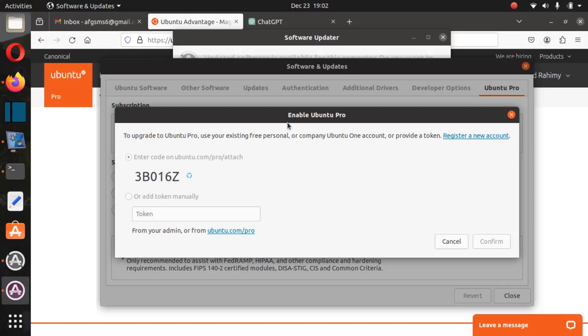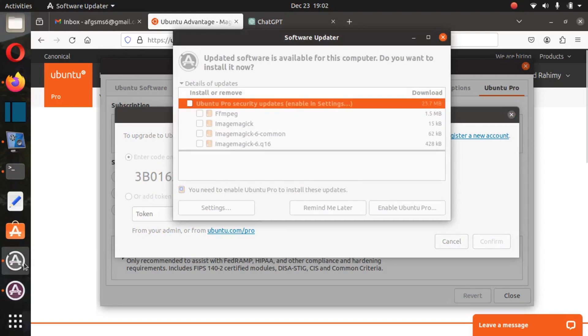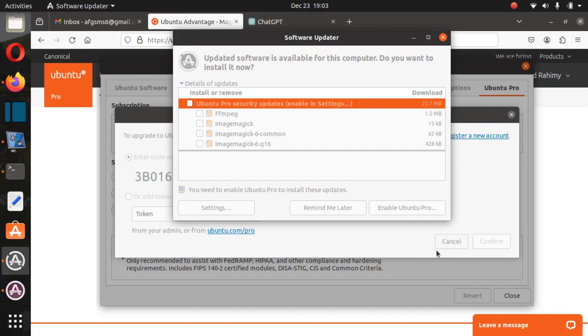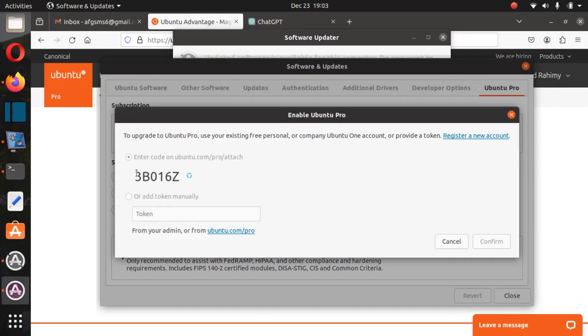I'm going to enable Ubuntu Pro. For that, go to Software Update. Here it's written 'Enable Ubuntu Pro.' I already came to the middle of the operation, so they will give you a code for that you have to confirm.